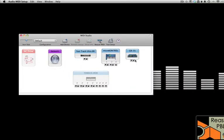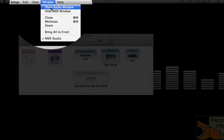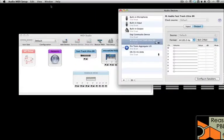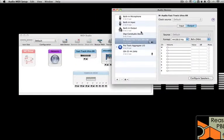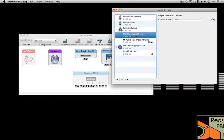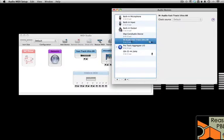Now that is for setting up MIDI devices. What if you wanted to set up your audio? You go to the Window menu and select Show Audio Window. Up comes all of the audio in and out devices available for my Mac.